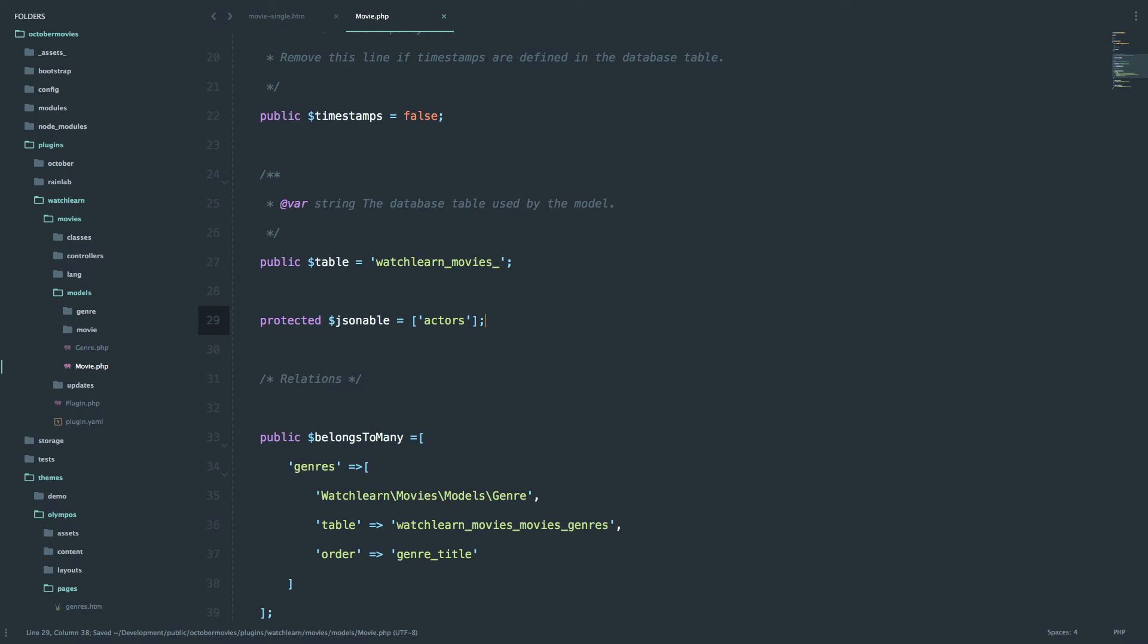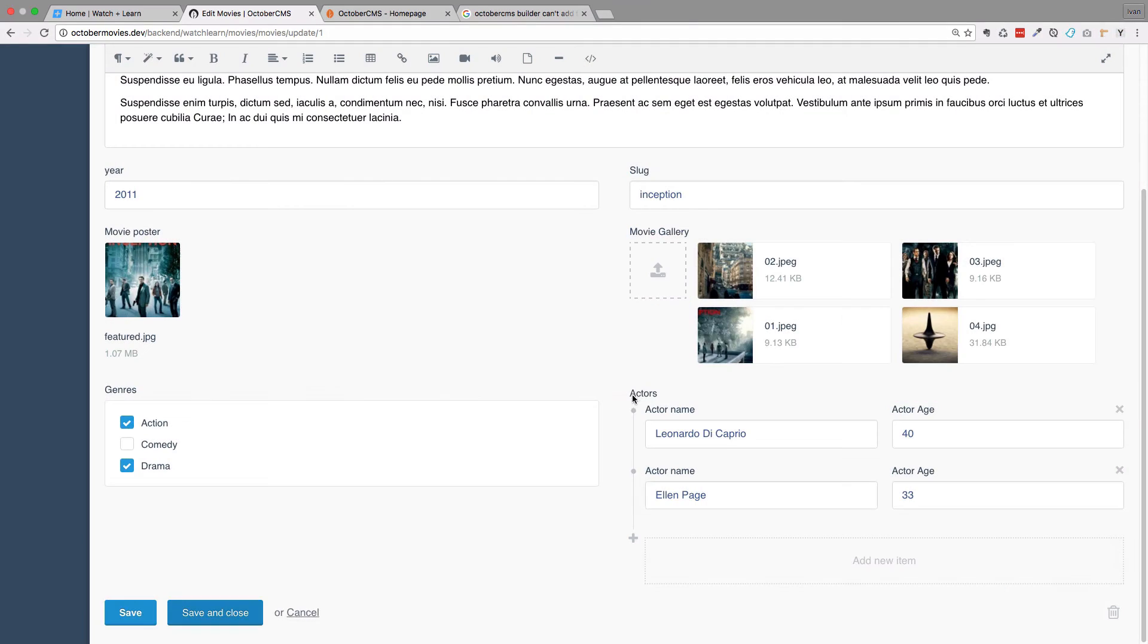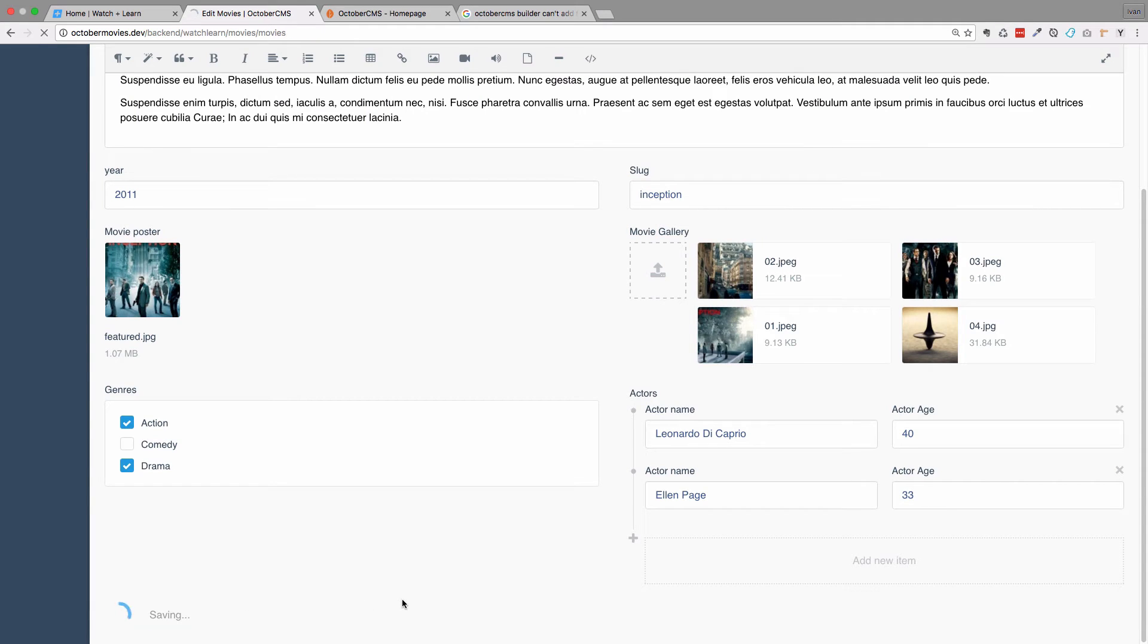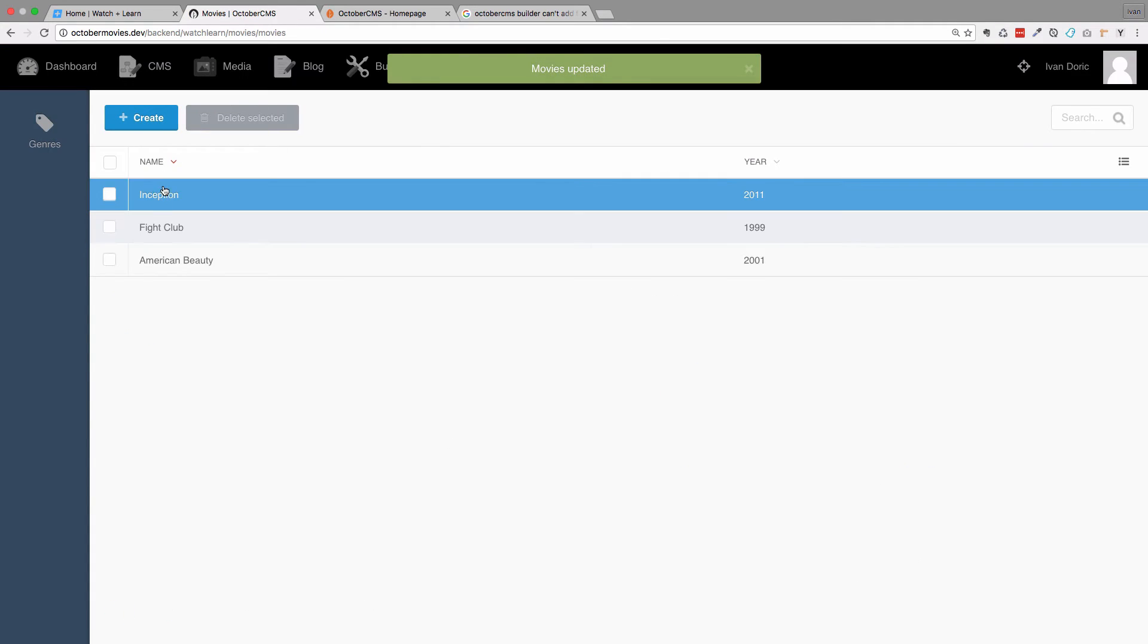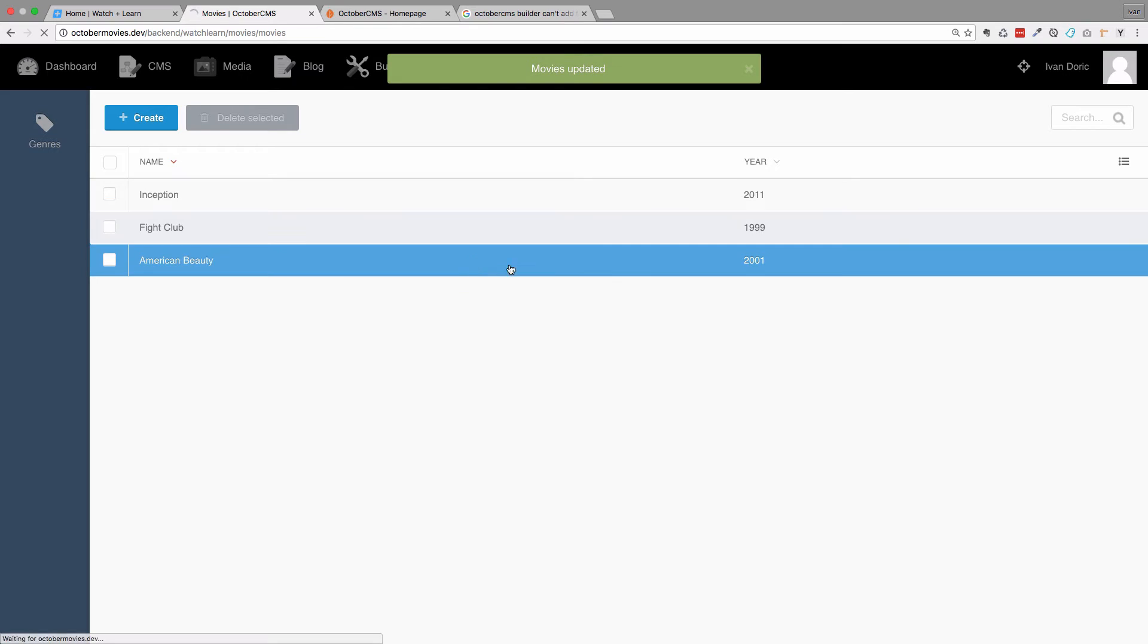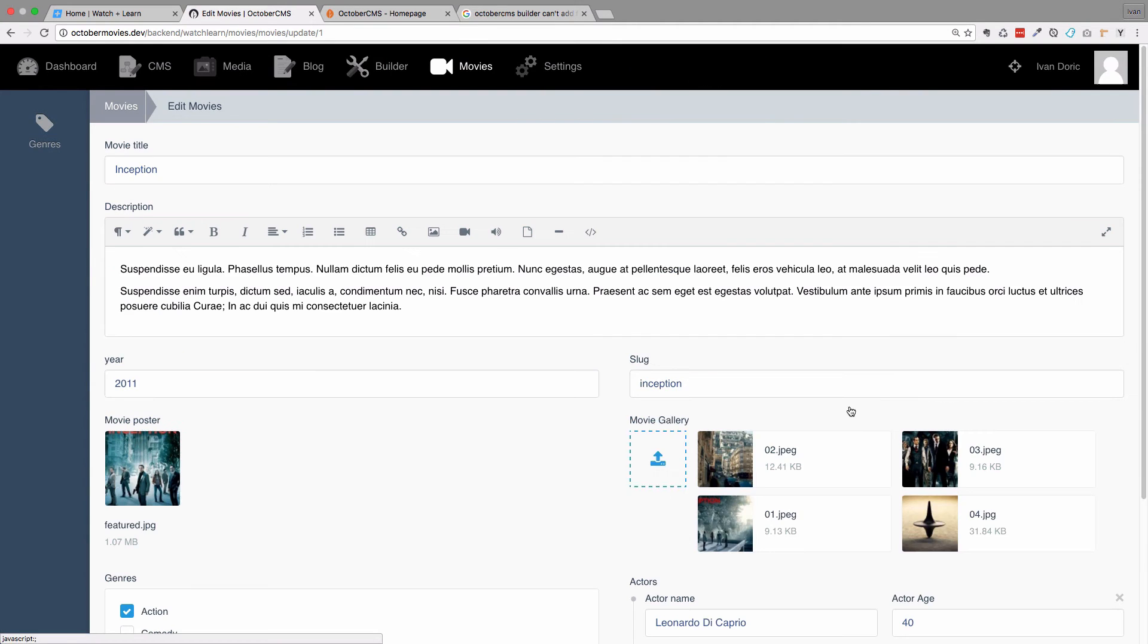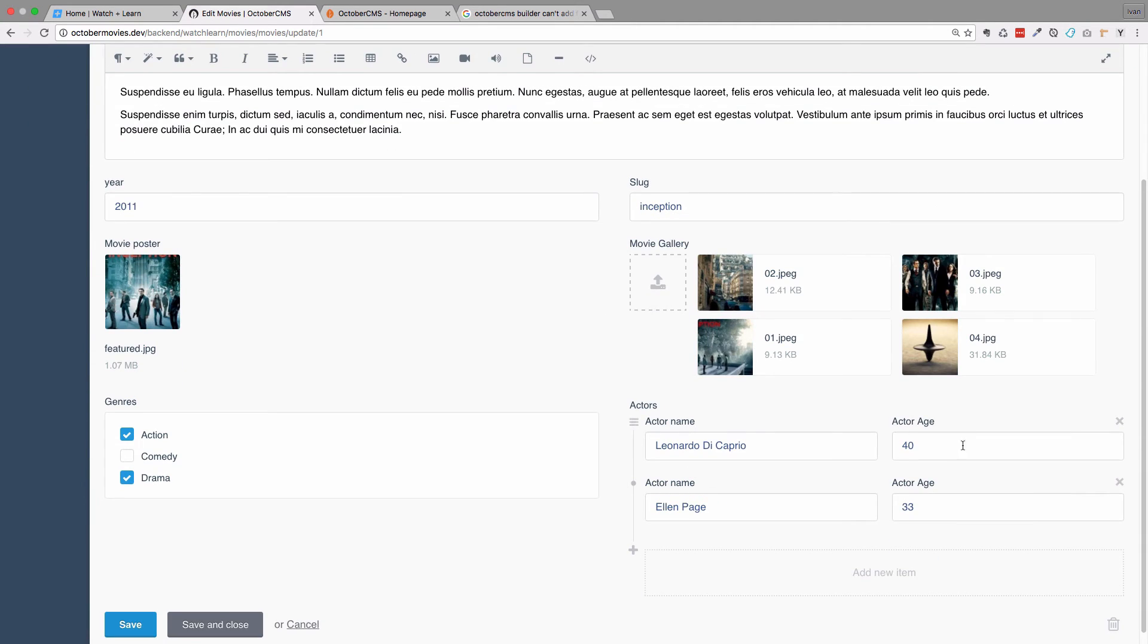Okay, so right now our actors field is JSON-able. And I will show you what the JSON-able actually means in the database. So if I go right here, click OK and click save and close. Now our Inception movie is saved and the actors are also saved. Okay, so let's see in the database how that JSON-able field looks.